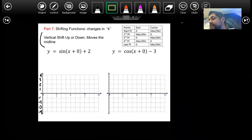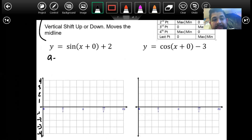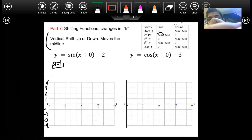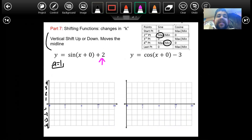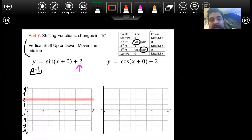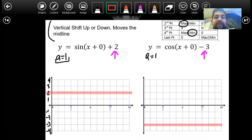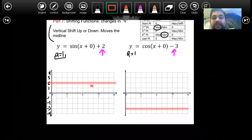Our A is one, which tells me for sine I'm going to have a maximum then a minimum. The K value tells me I have a vertical shift up by two, so my midline is now going to start at two. For the other one where A is one again, the K value for cosine is negative three — so I'm going to go down three. That's where the line will oscillate from. Because our A value is one for cosine, we're going to have max, min, then max.